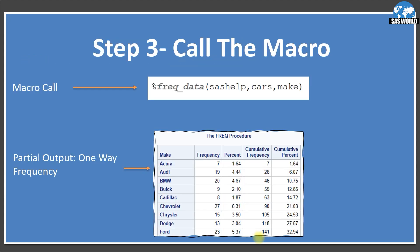Step three: now we will call the particular macro we just created. I'm using %FREQ_DATA and passing three parameters: SASHELP as the library name, CARS as the dataset name, and MAKE as the variable name. When you run this, the result will be generated — a one-way frequency on the MAKE variable. I have attached a partial screenshot of the result.